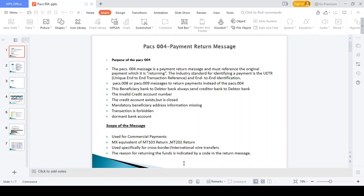The scenarios where the PAX 004 payment return message should be generated: first, an invalid credit account number — if the customer provides an invalid credit account number, the payment return will happen. Second, credit account existence — if the credit account is temporarily closed or the beneficiary account is temporarily closed, the payment should be returned.